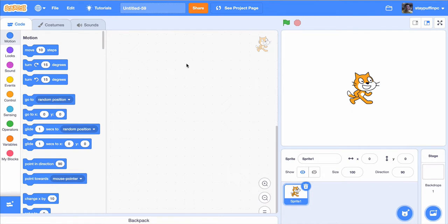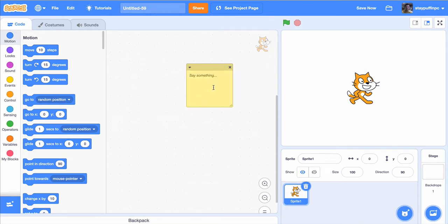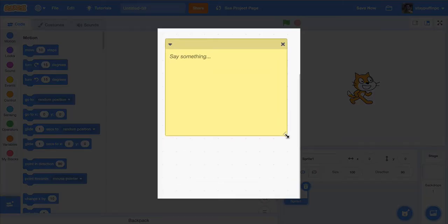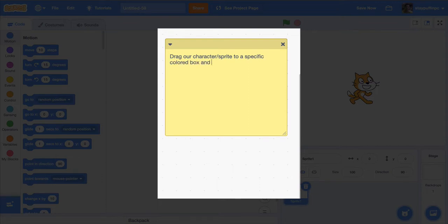The first thing we always do is break down what we'd like to do. To do that, right-click on the coding area and click on 'Add Comment.' Now let's work out our plan. In this case, we want to drag our character or sprite to a specific colored box and tell the player if that is the right box.